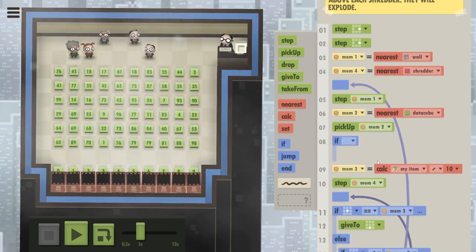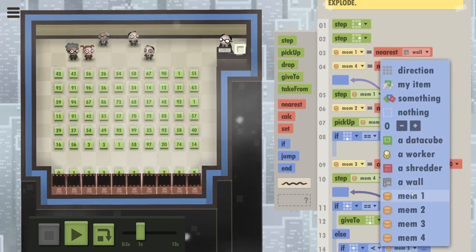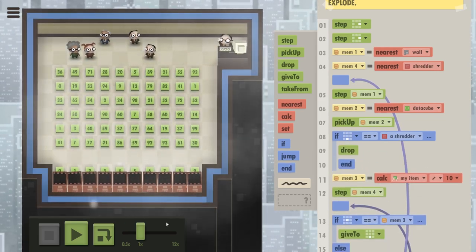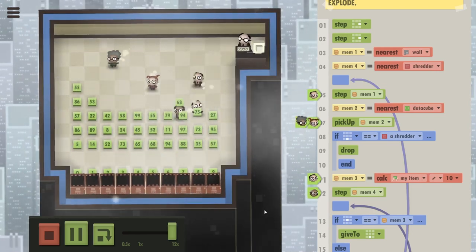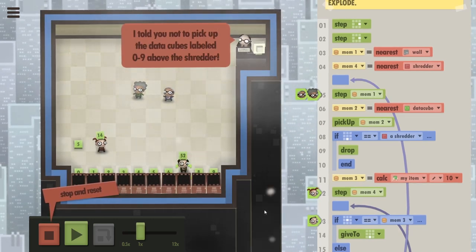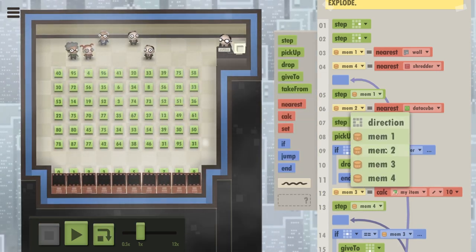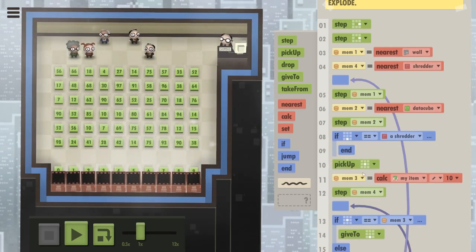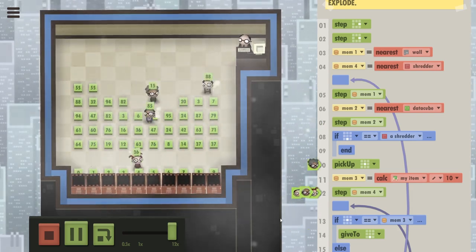They pick up memory 2, and if what they've picked up is basically above a shredder, they should just drop it back down and end their code. This ensures that even if someone picks up a data cube above a shredder, they'll just drop it back down — nothing bad happens. Wait — they're not even supposed to pick it up. So: don't pick up the data cube first, step to memory 2, then check if you are above a shredder — if so, end your program and don't pick it up. Only then should you pick up the cube you're standing on.